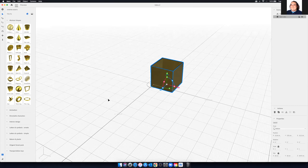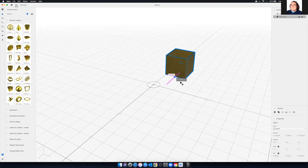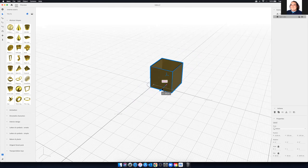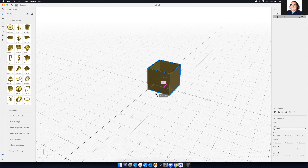If you press Command on Mac or Control on Windows and B, that will reset the camera. Now X, Y, and Z are a little bit easier to grab and we can move these in 3D space. Let us know if you have any questions in the chat if we need to go over any more of those things.